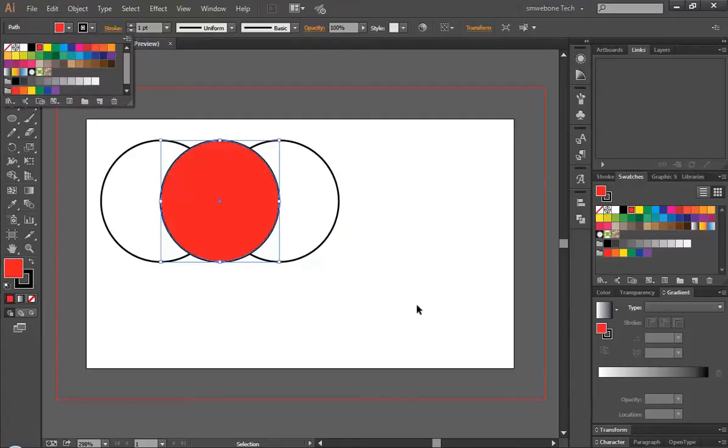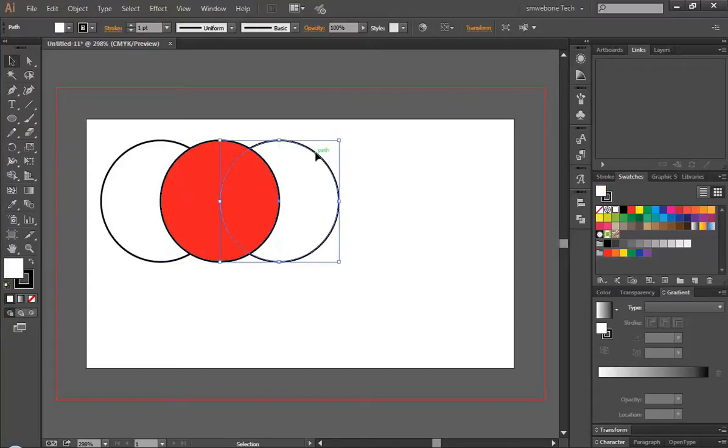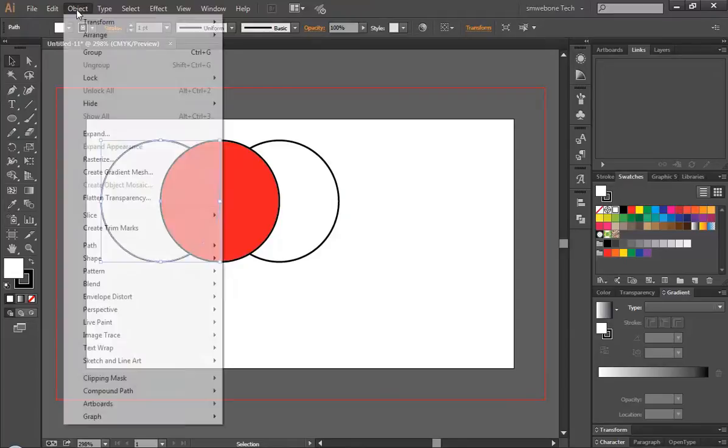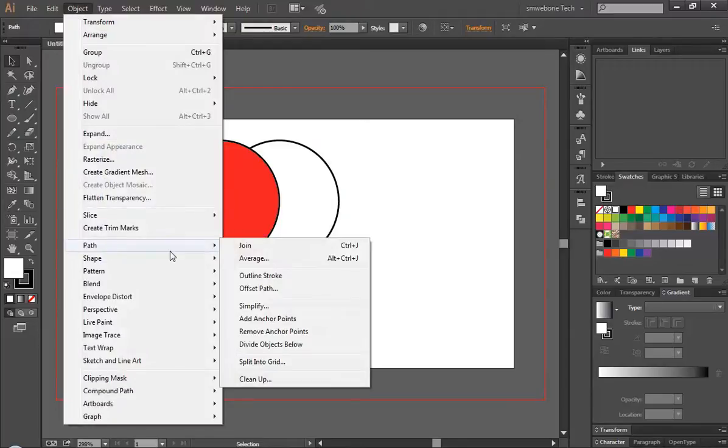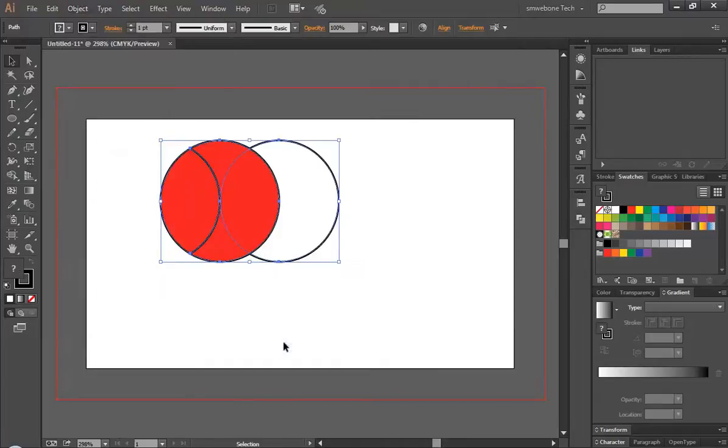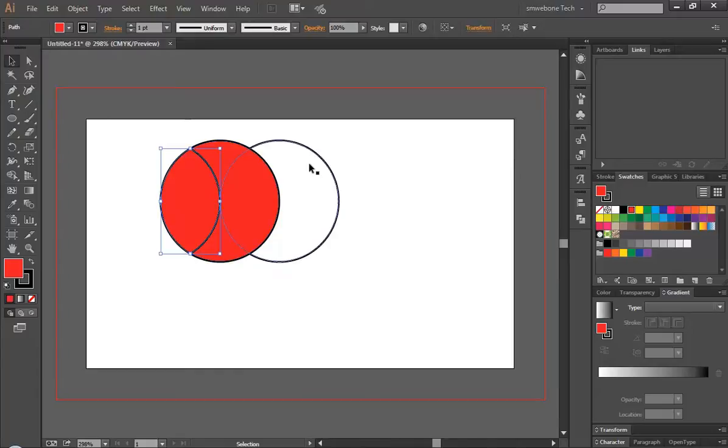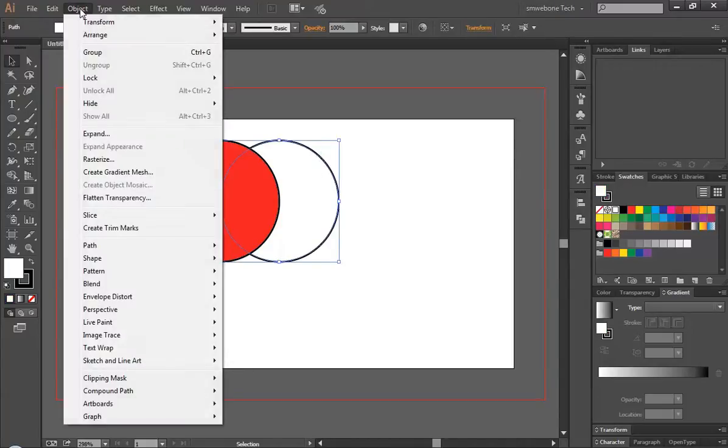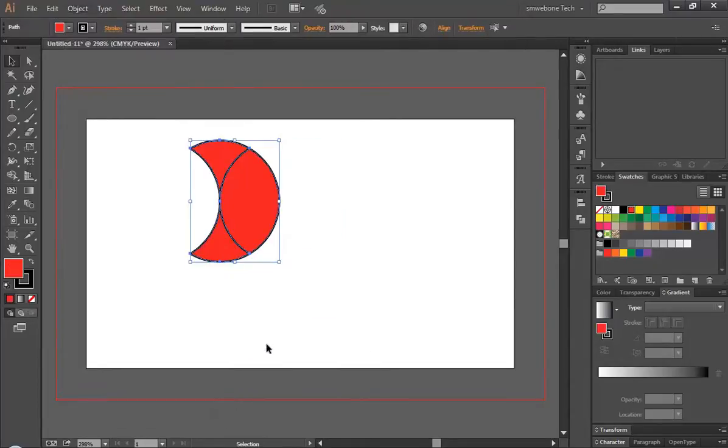Now let's fill here with red, so click the left object and come to Object > Path > Divide. We're gonna delete this one and come here Object > Path > Divide.